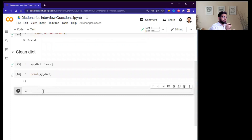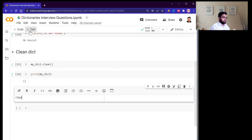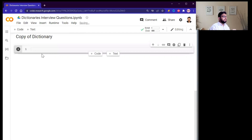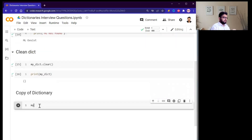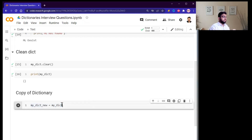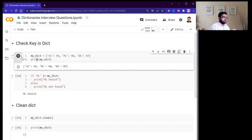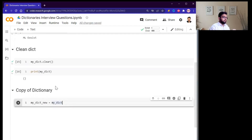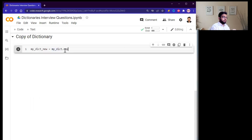Another question: how can we create a copy of a dictionary? We cannot copy a dictionary simply by writing new_dictionary = my_dictionary, because that only copies the reference, not a new object. To create a true copy, we use the .copy() function. First, re-run the cell to restore the dictionary, then call my_dictionary.copy().